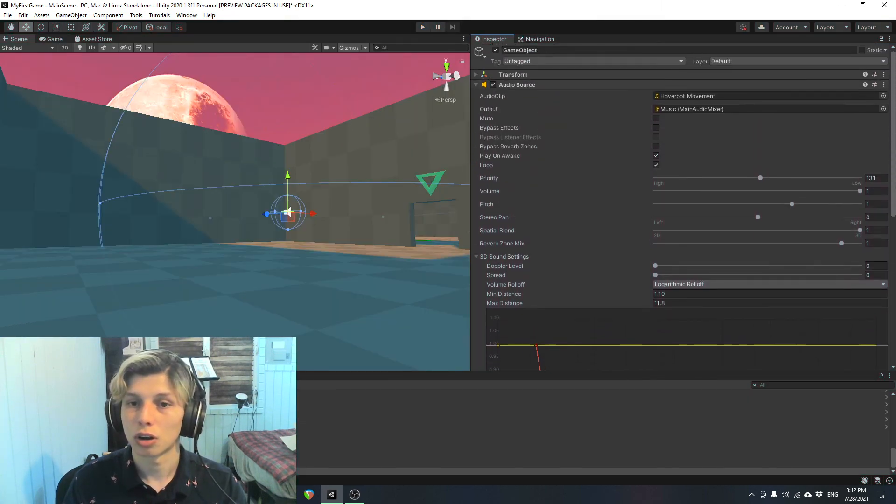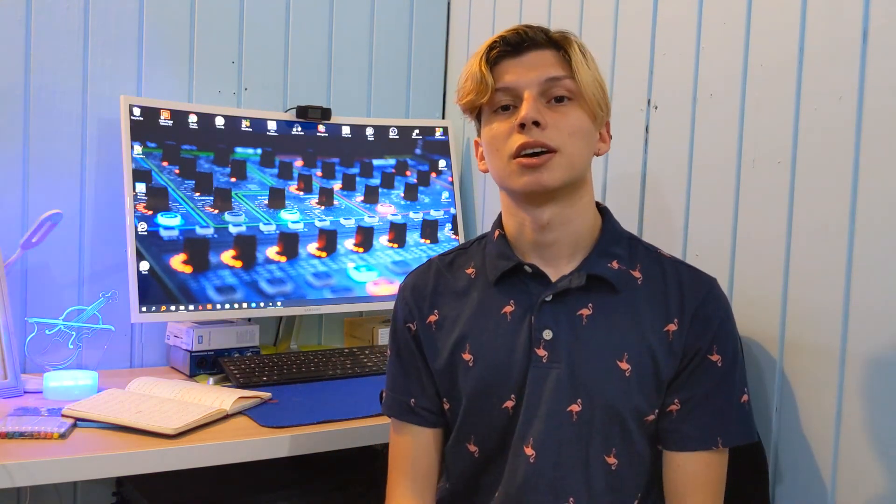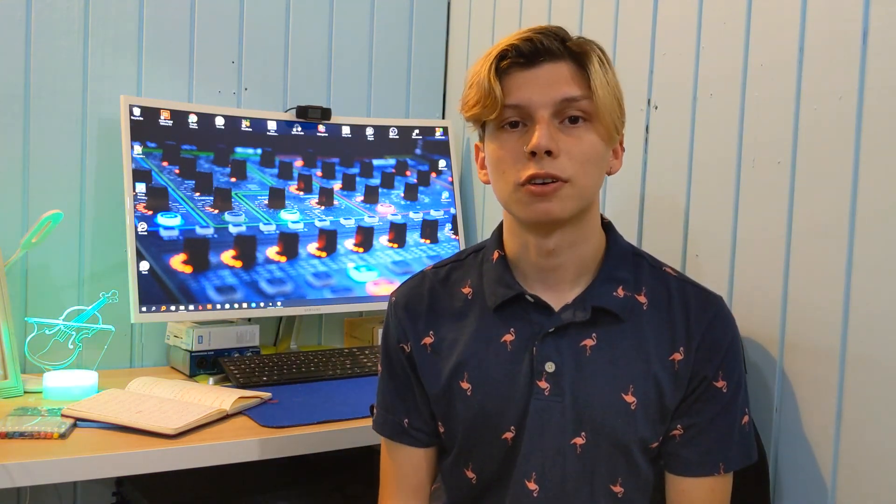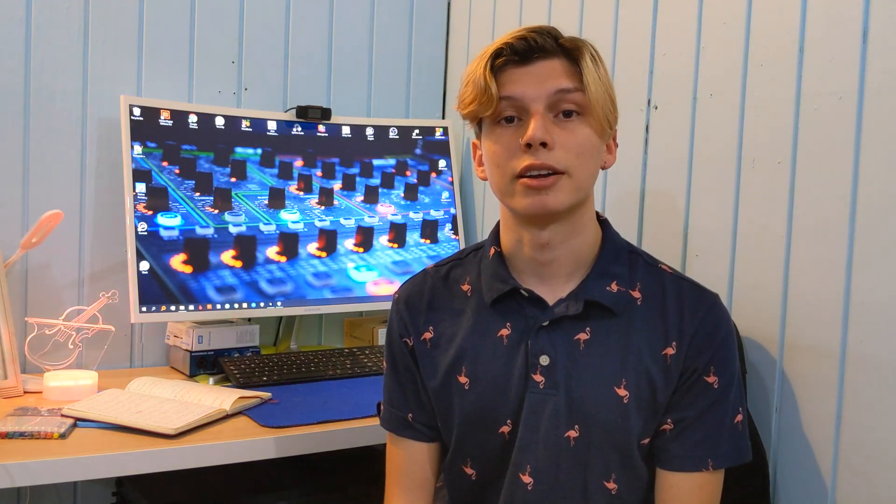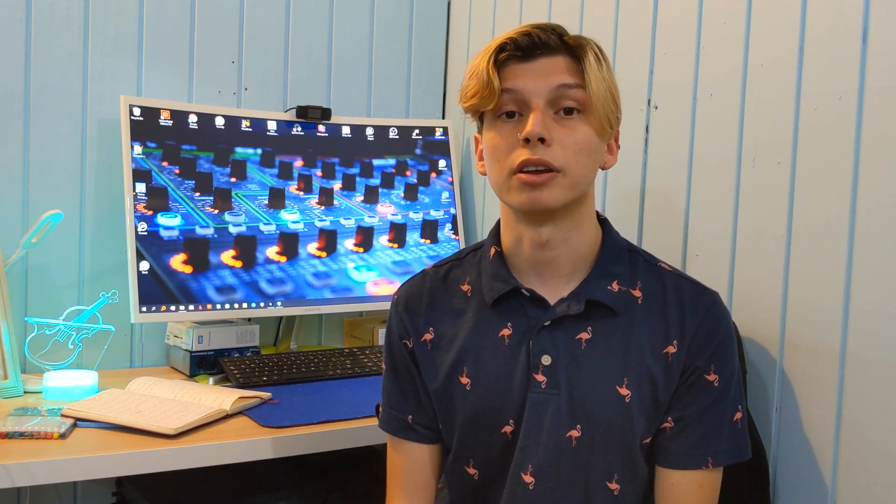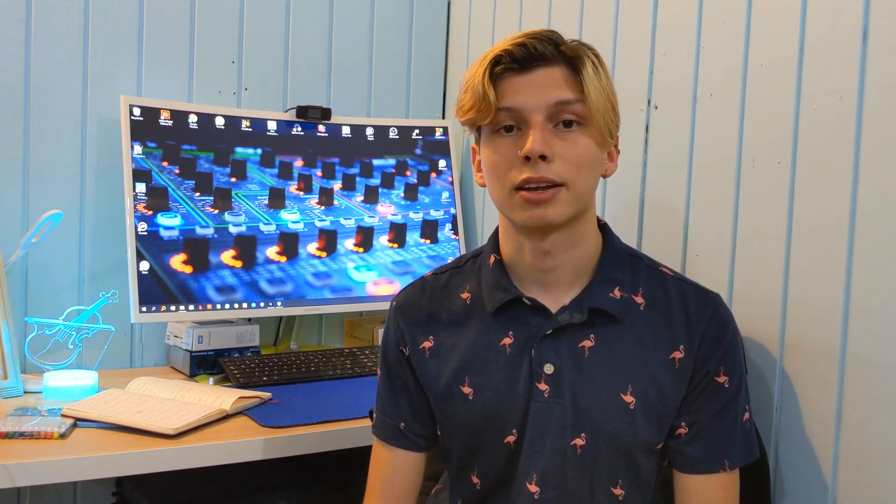Those are all the settings for the audio source in Unity. Thank you so much for watching. This was a super fun tutorial to make. And you can check out my previous tutorial on integrating your music into Unity Game Engine in my channel. So be sure to like, comment, and subscribe if you enjoy this kind of content. And be on the lookout for more tutorials coming soon.